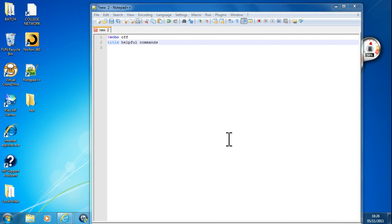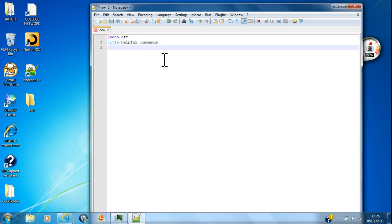Hi everyone, welcome to another batch tutorial. This time I'm gonna show you some helpful commands. First of all, I would like to start us off with making a directory.